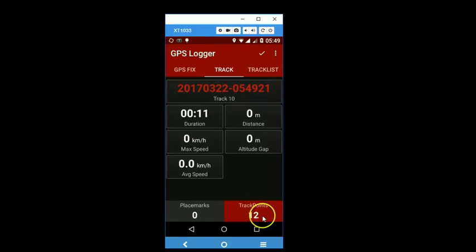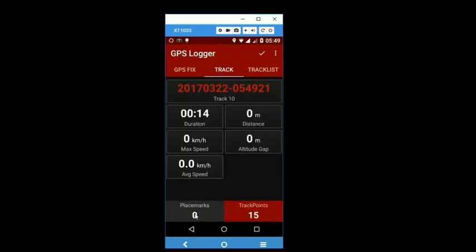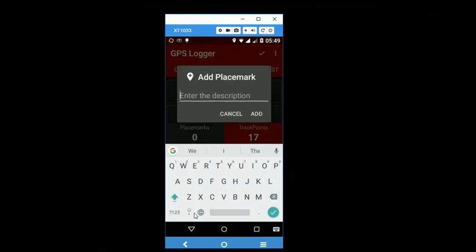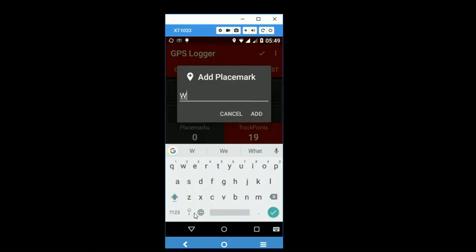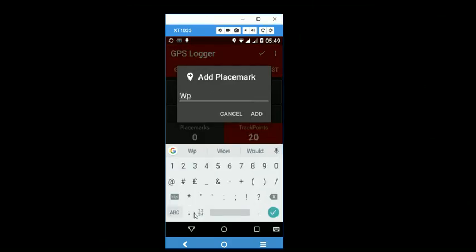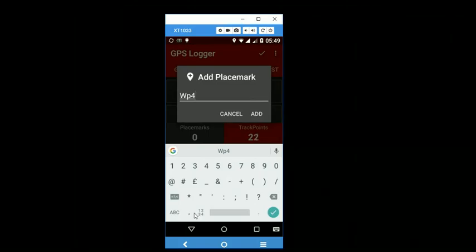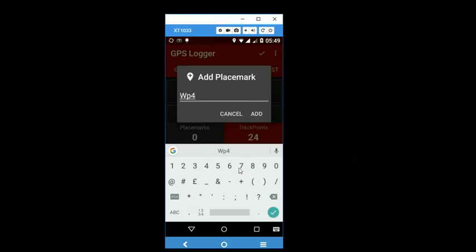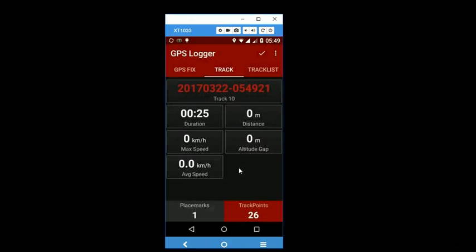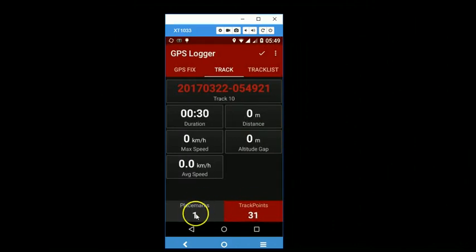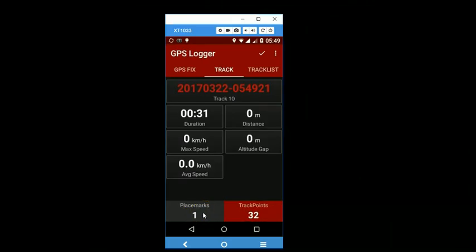So you can simply give it a name and add. So the track is getting recorded and we have also recorded one placemark.